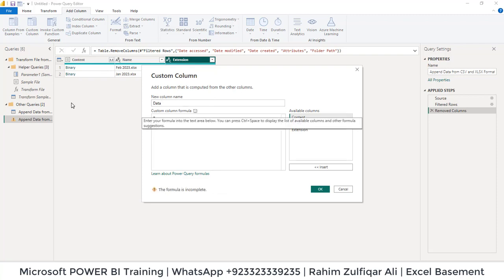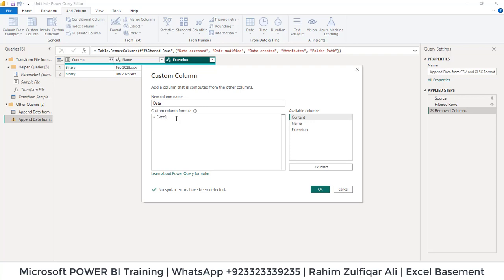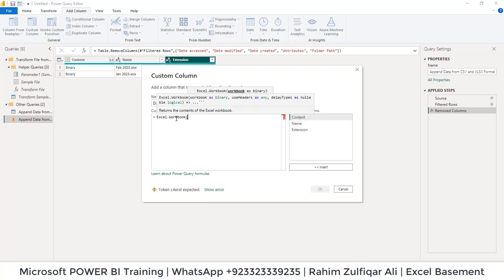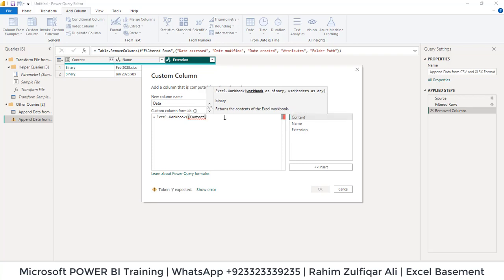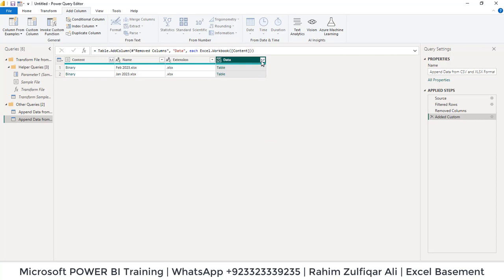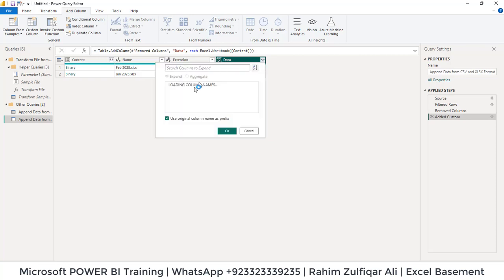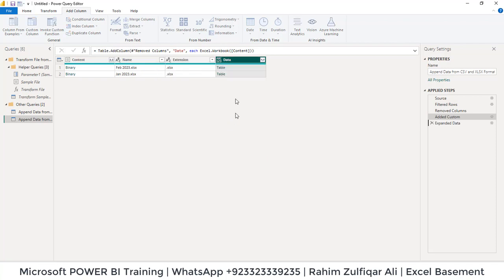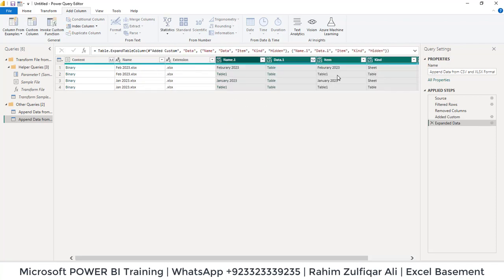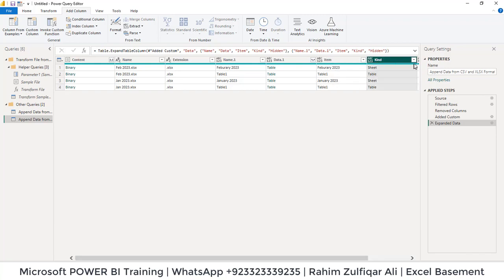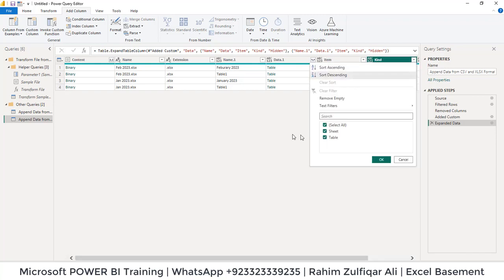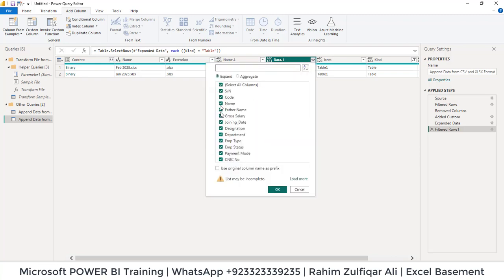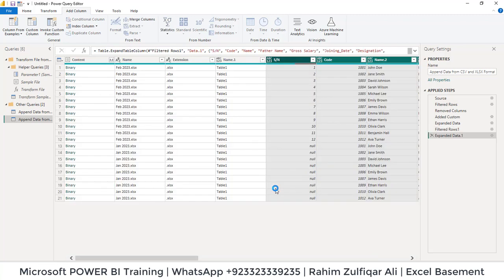So add column, custom column. Let's name this as data and let's write Excel.Workbook, because this is Power Query. So this is case sensitive. Make sure you write it correctly. Double-click on the content field, close the bracket, click OK. Expand this dropdown. Make sure that you uncheck use original column name as prefix. So from the kind column you have to select the table because all our data is in a table format. And now you will open the dropdown menu of data.1 column where all your columns are there. Click OK.